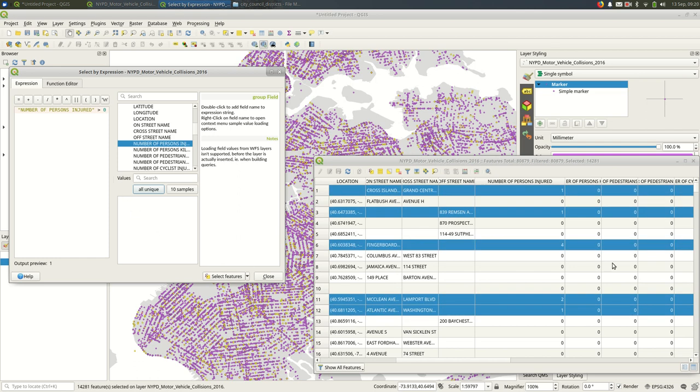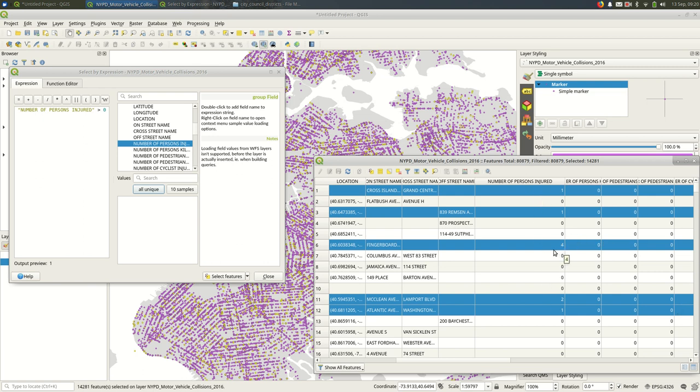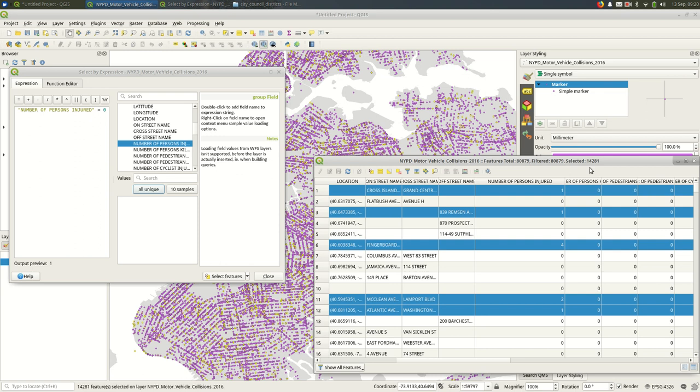And when I select those features, you see that, and I would confirm this, look back in the attribute table. I can see that only those features where number of persons injured is greater than zero are selected. And it's really handy in the attribute table. You can see the total number of features, the filtered features, and the selected features. You can see the counts. So 14,000 of those collisions out of 80,000 had some injury.